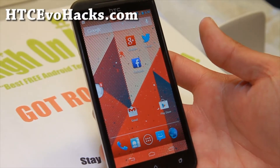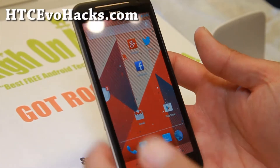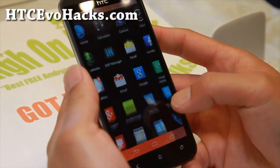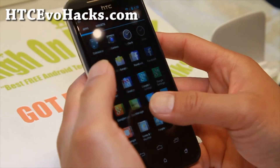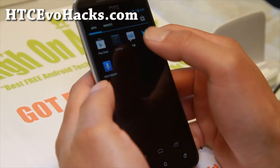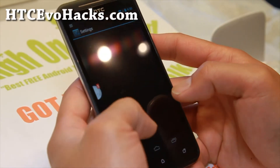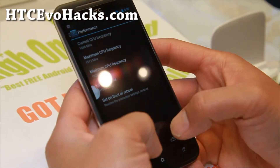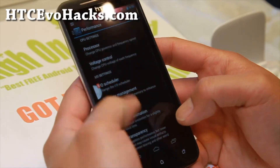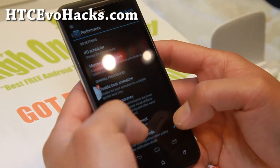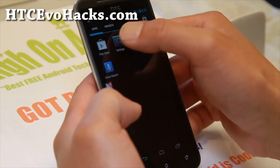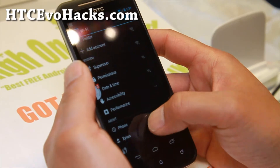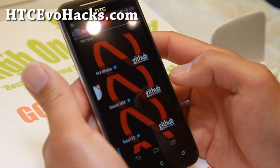Hi folks, you're back from htcevohacks.com. I've got a quick ROM overview of a Xylon ROM, and this is actually a pretty darn cool ROM. It has a mix of a lot of things, and let me show you.